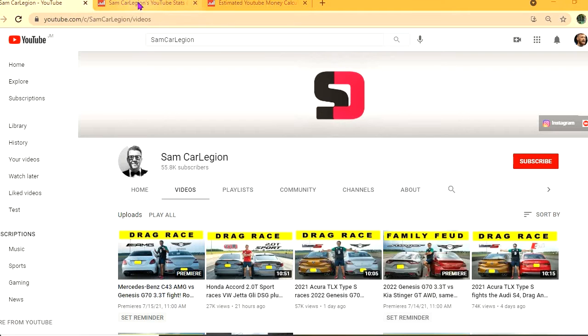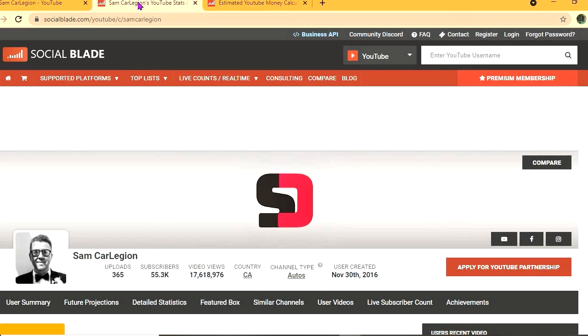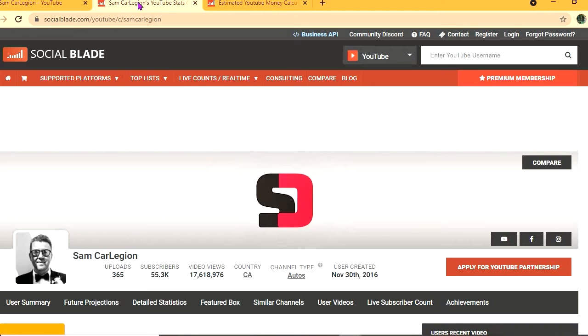Thus far he has uploaded 365 videos and a massive subscriber count of 55,300. His video views to date is 17 million, 618,976. This channel was created back in November 30th, 2016.